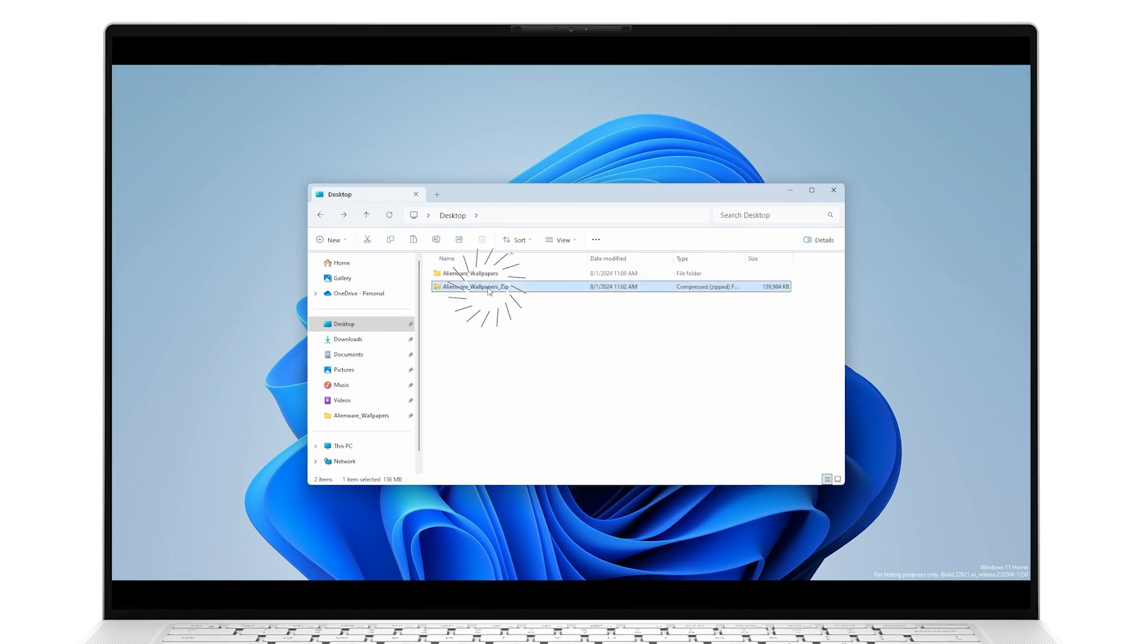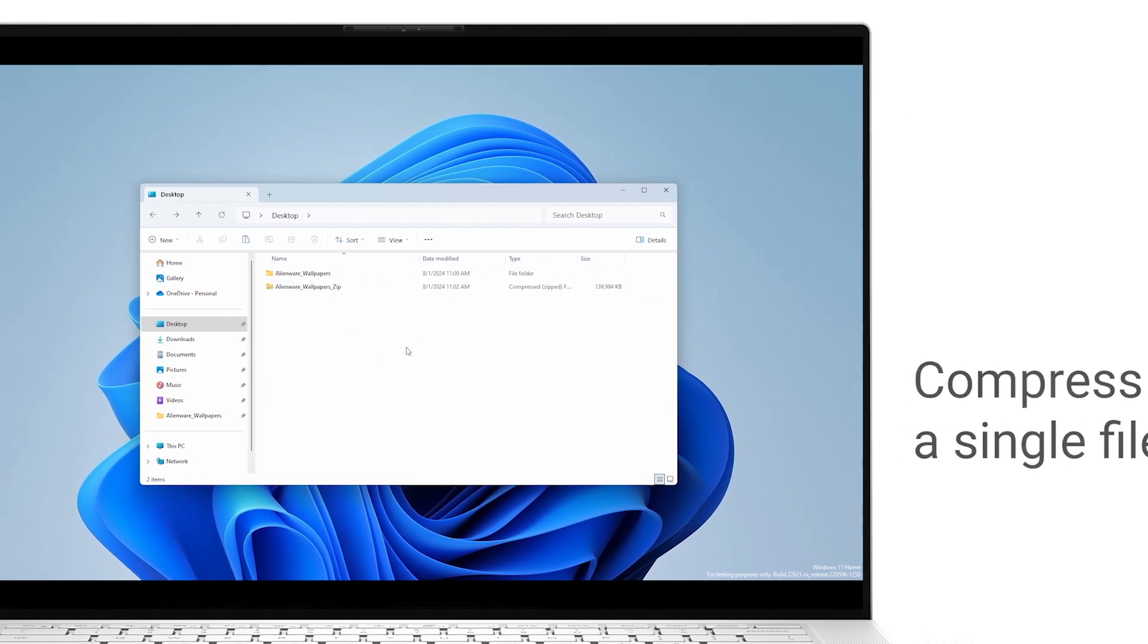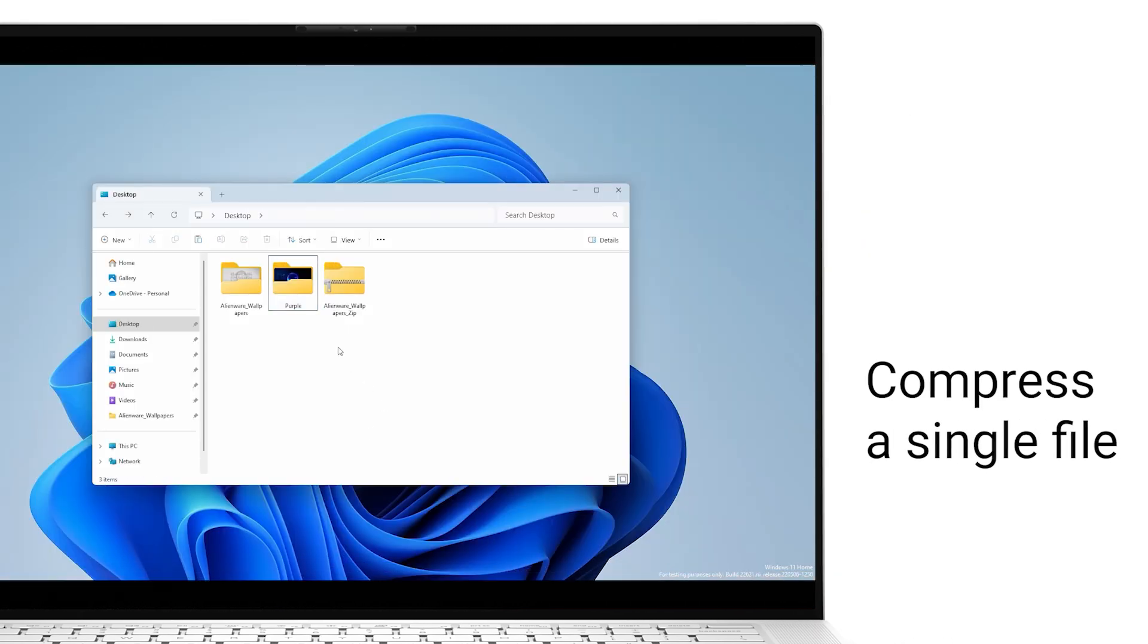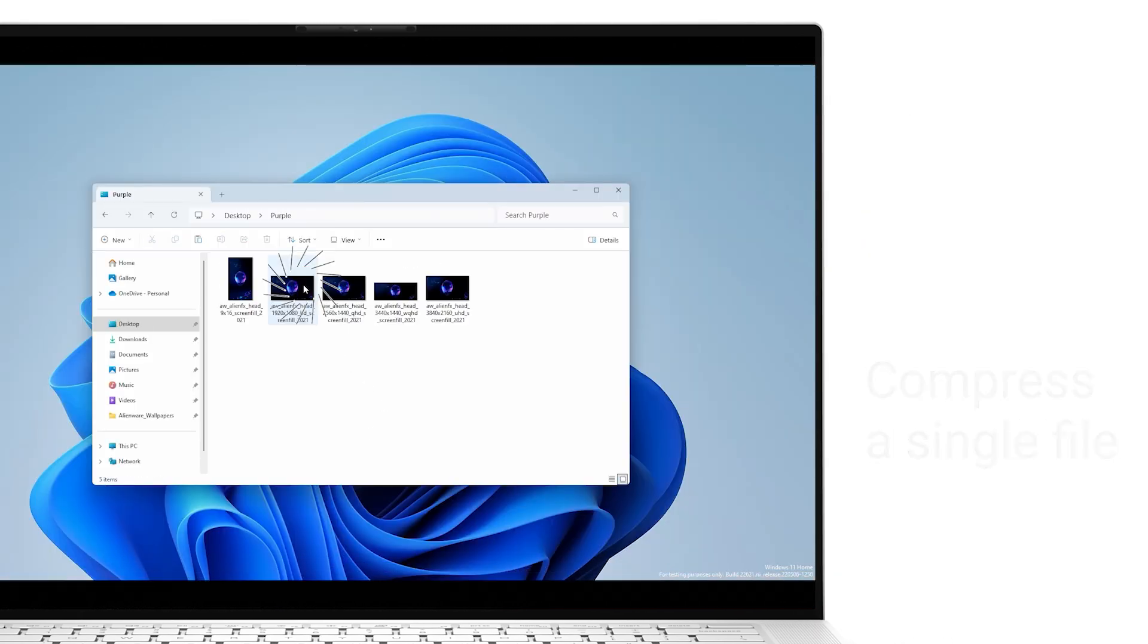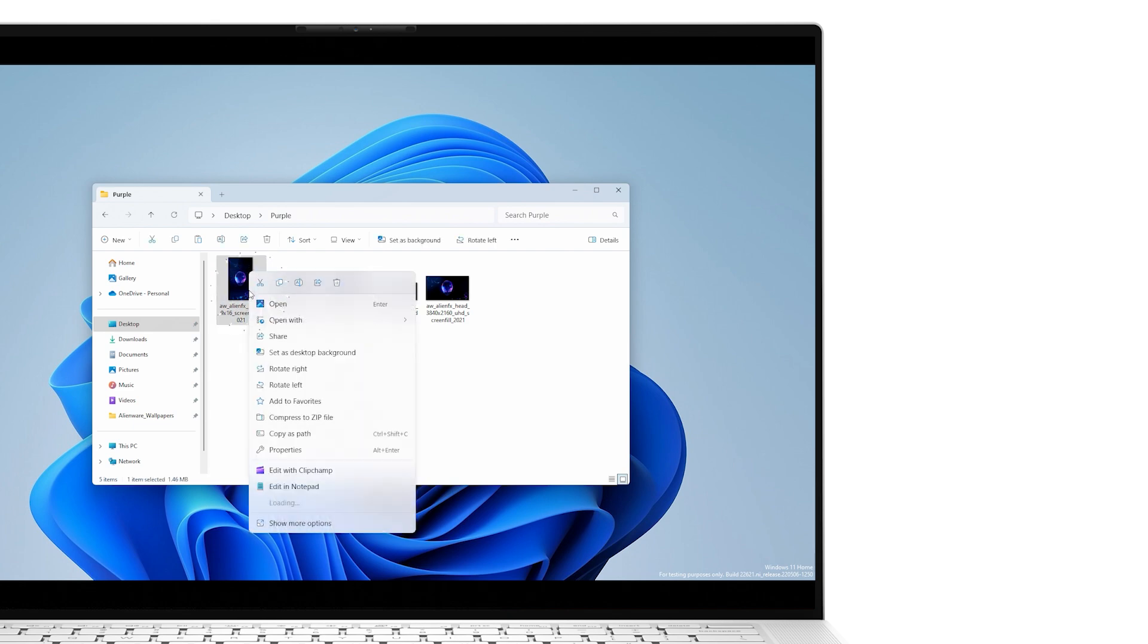Most people tend to compress only folders containing large amounts of data, but you can zip files too. To compress a single file, right-click on it, then select Compress to Zip File, and a new zipped folder will be created containing that single archive.